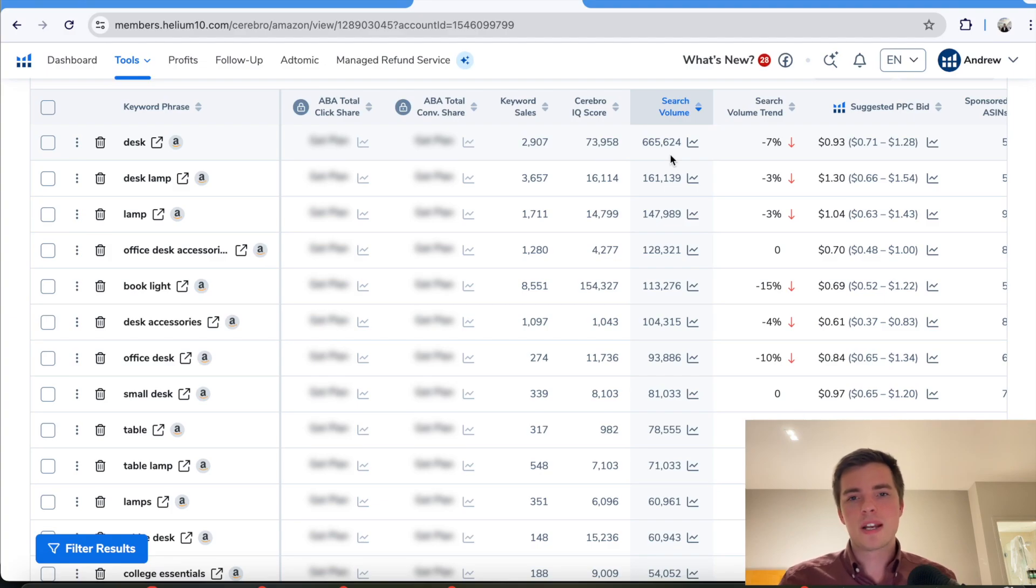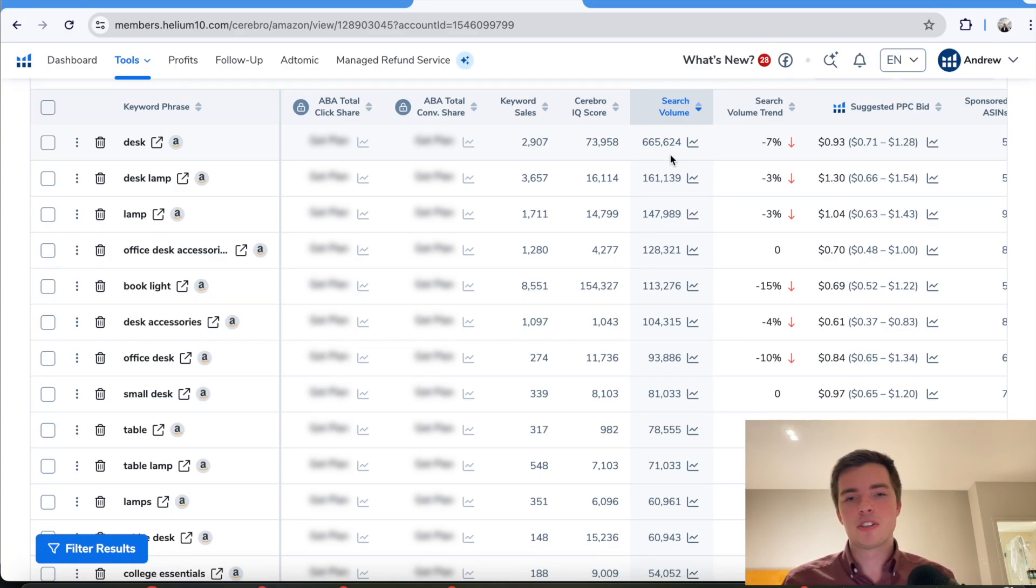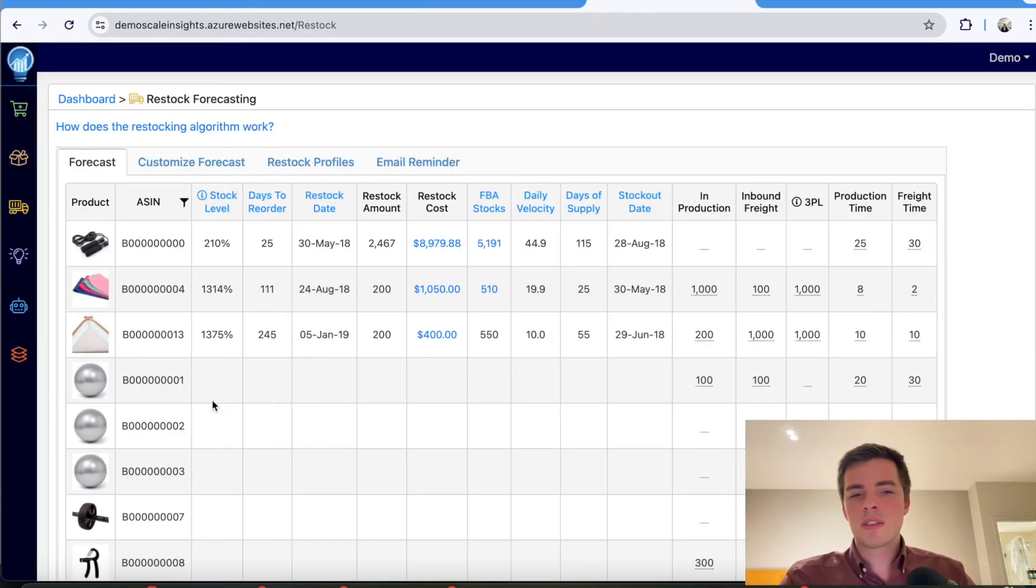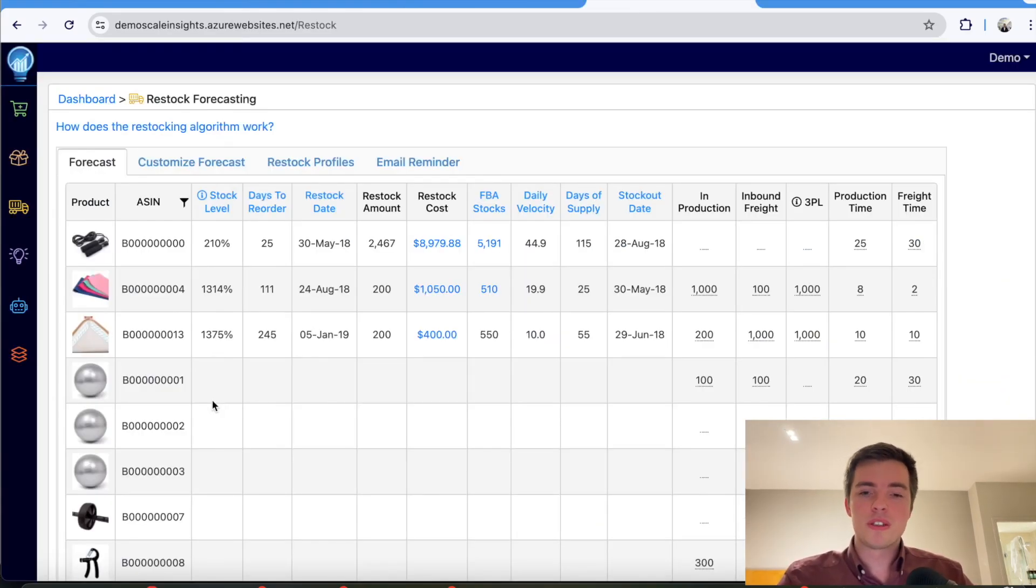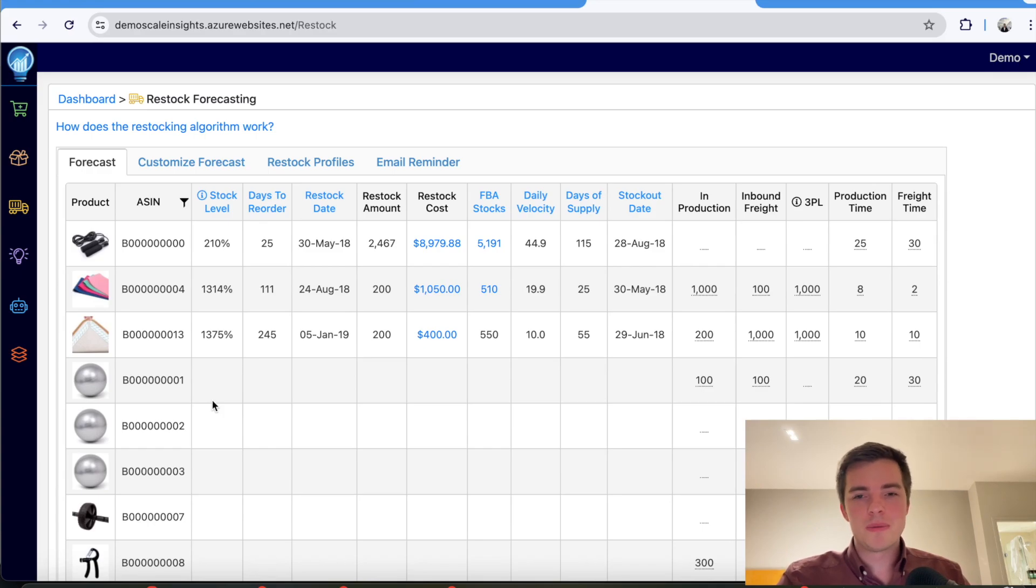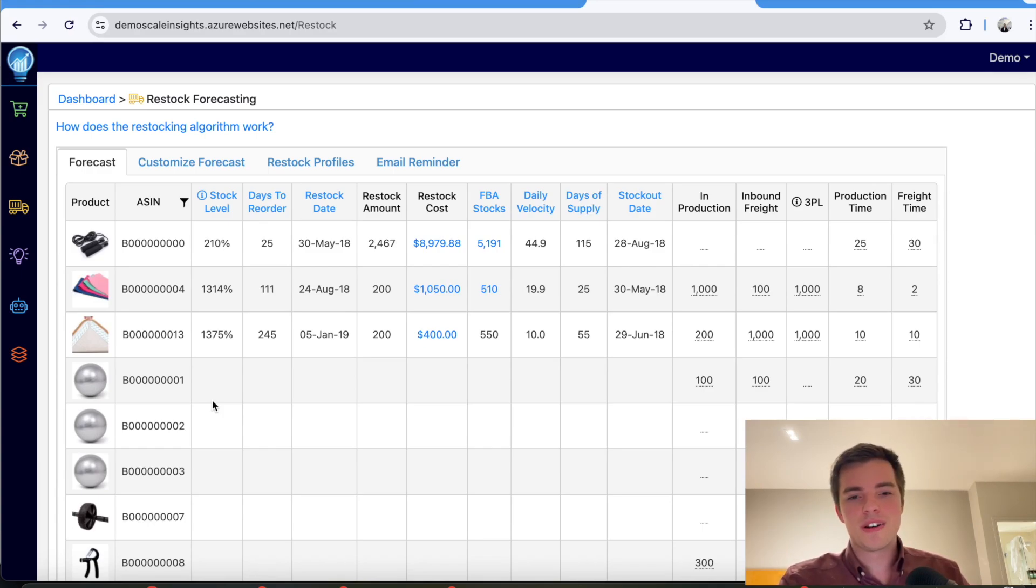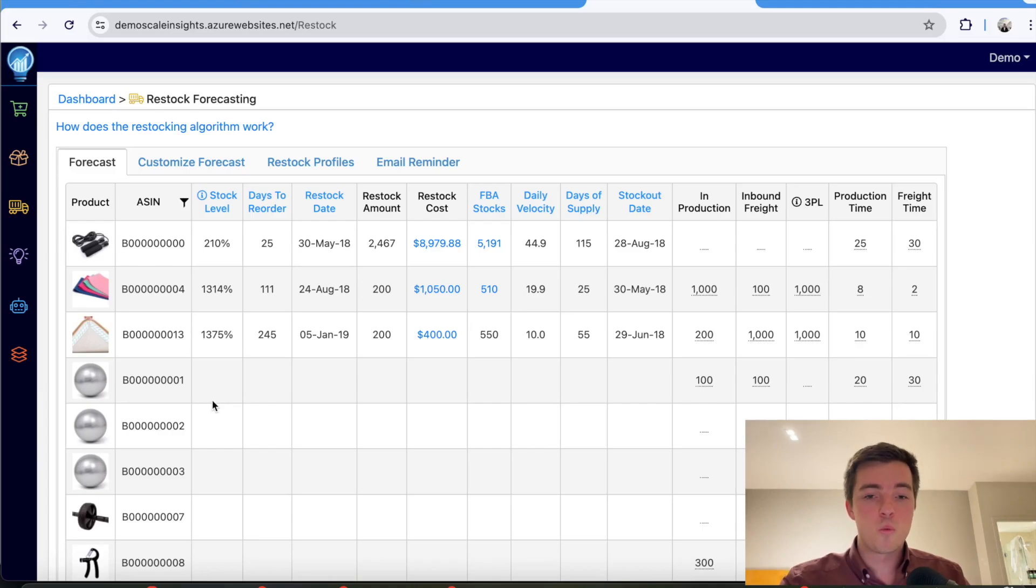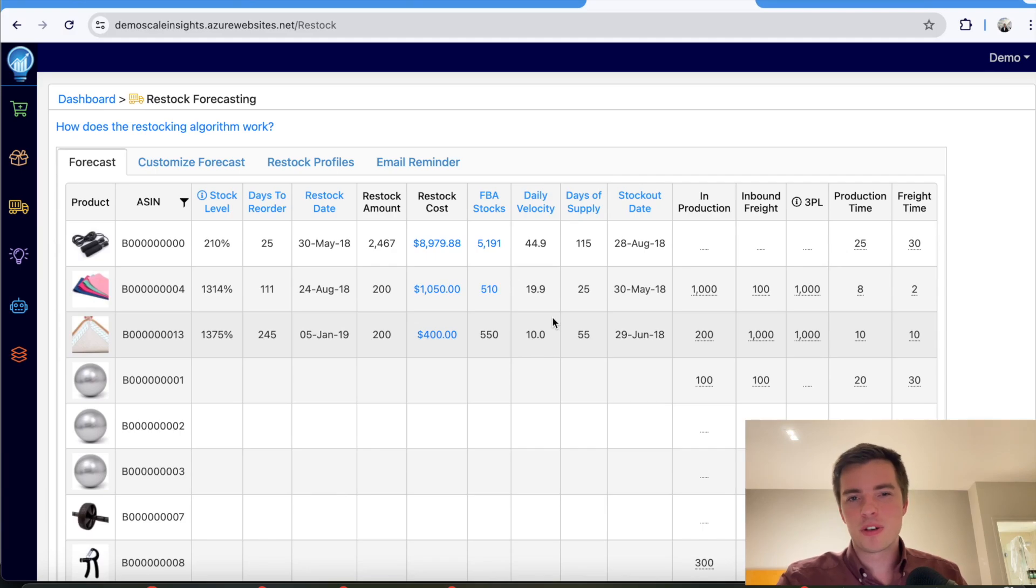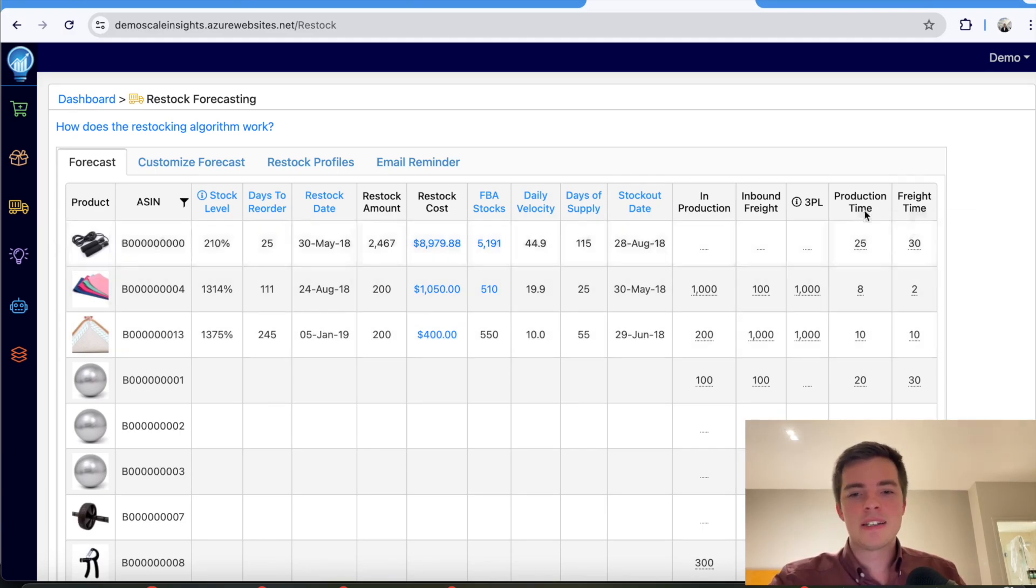Now, to actually manage your restocking and make sure you don't run out of stock, this is what we do next. Something that we use for our clients to be able to properly forecast new stock for existing products is Scale Insights. And this is a platform we use for not only PPC management, but we can give our clients a really good idea for existing products when they should be restocking inventory.